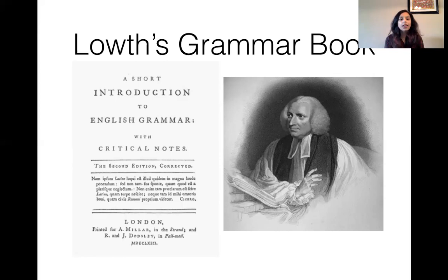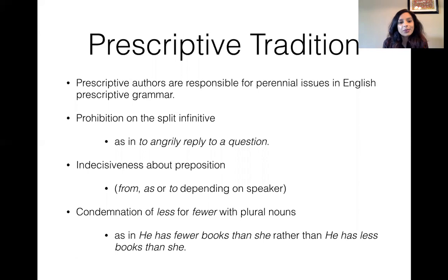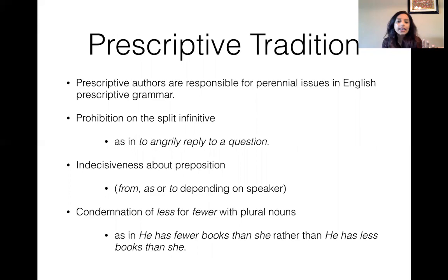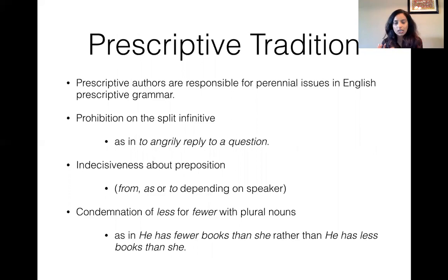Here is Robert Louth and his grammar book, 'A Short Introduction to English Grammar with Critical Notes.' Here are some more prescriptive attitudes towards grammar. Prescriptivists really don't like to split the infinitive — so 'to reply angrily to a question' is okay, but 'to angrily reply to a question' is not okay because you're splitting the infinitive 'to reply.' There's also indecisiveness about prepositions, and the use of 'fewer' versus 'less' — 'he has fewer books than she' rather than 'he has less books than she.'